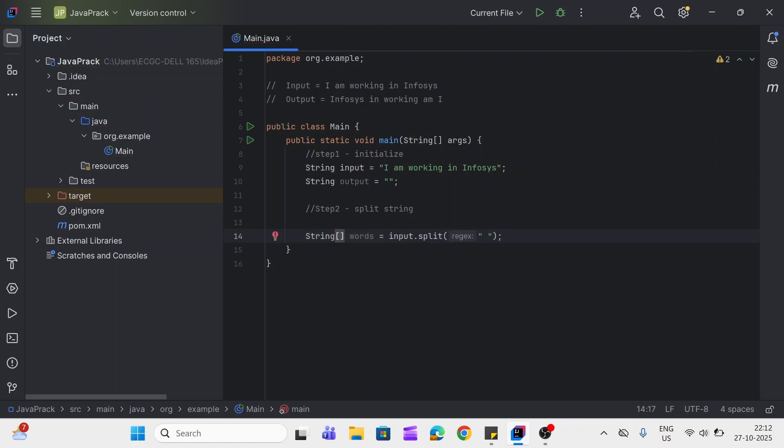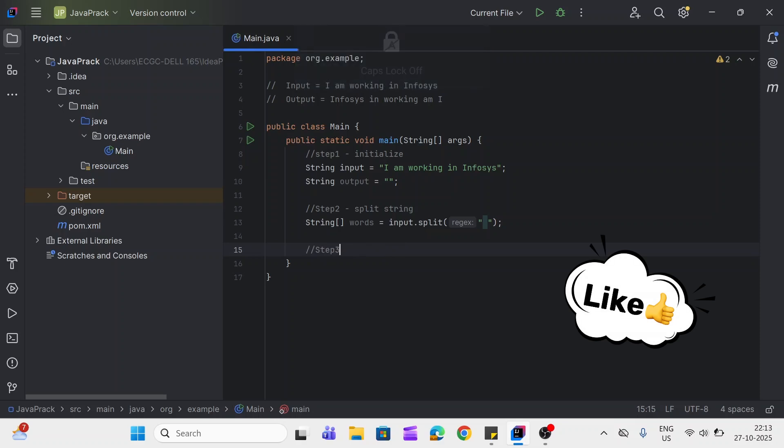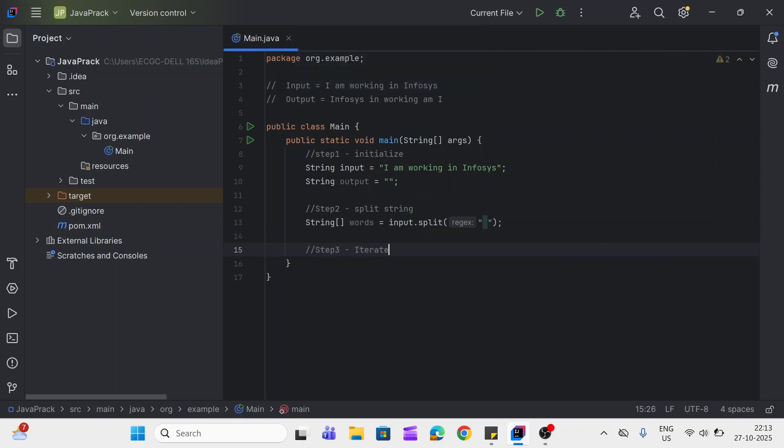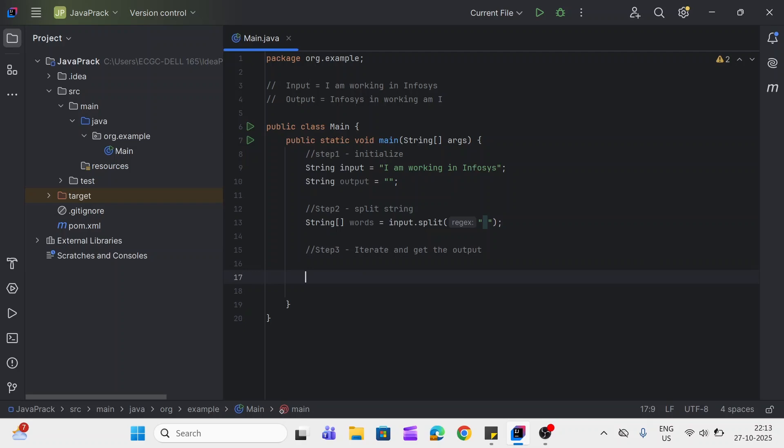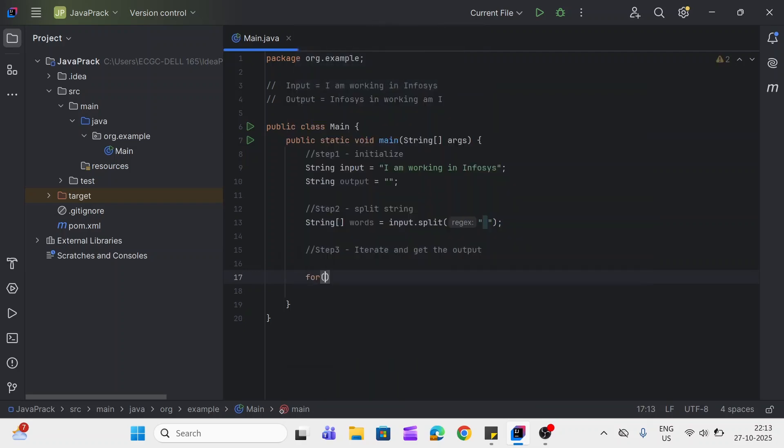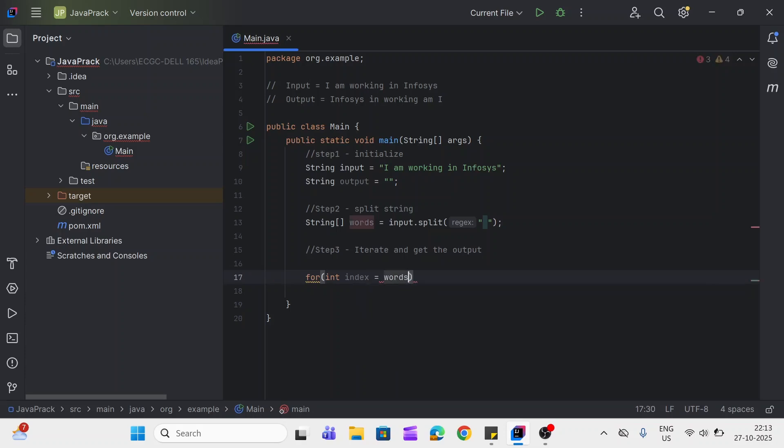Now we call words array. Now third step is we will get the output. We'll use a for loop here. Int index, and I use words array dot length.